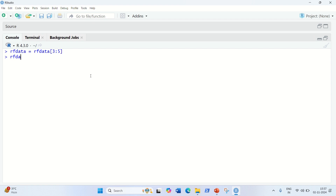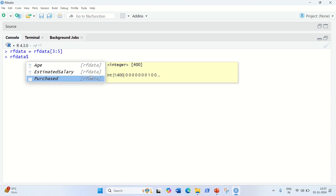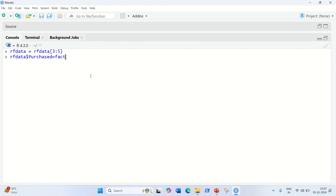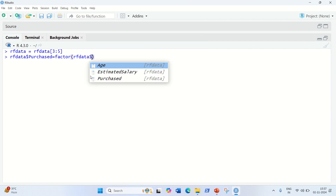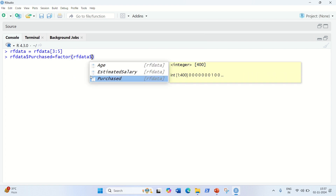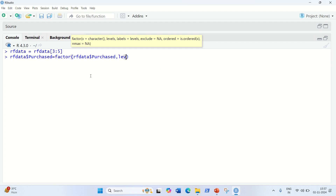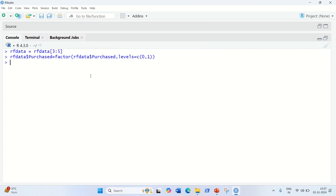After subsetting, we have to encode the target feature as a factor. So: rf_data$purchased = factor(rf_data$purchased), and we specify the levels as levels = c(0, 1).